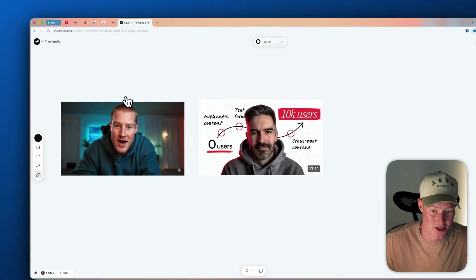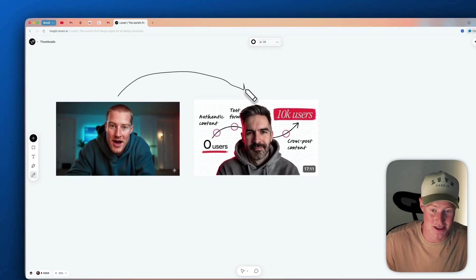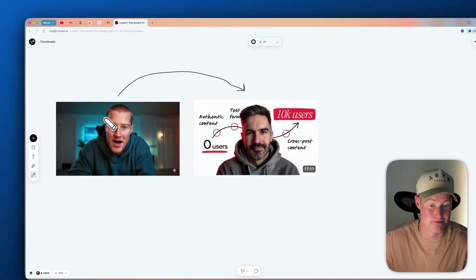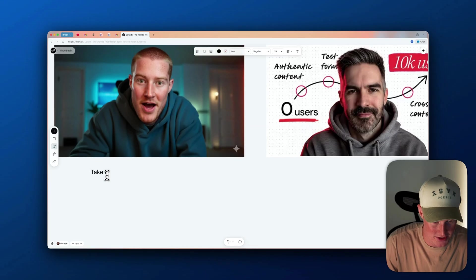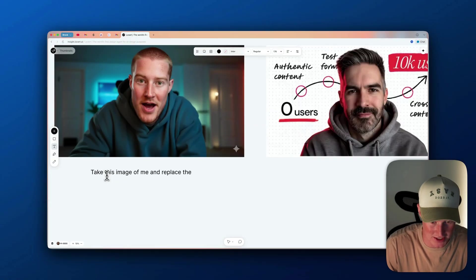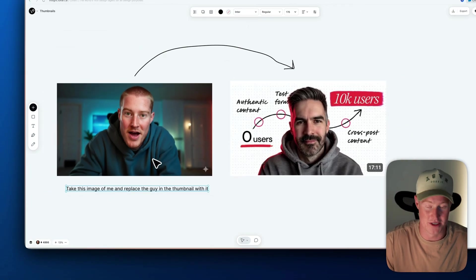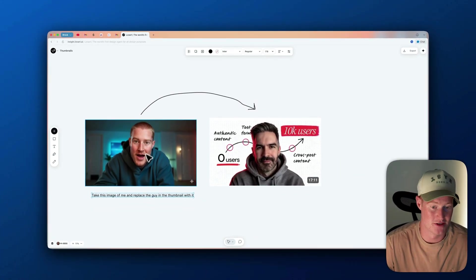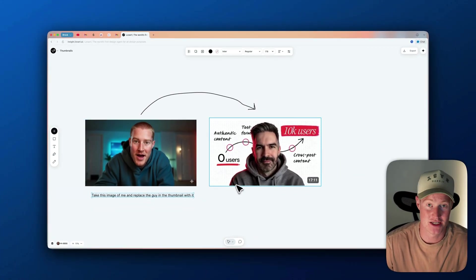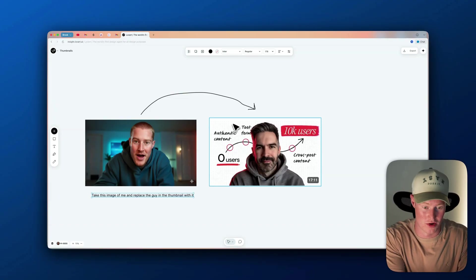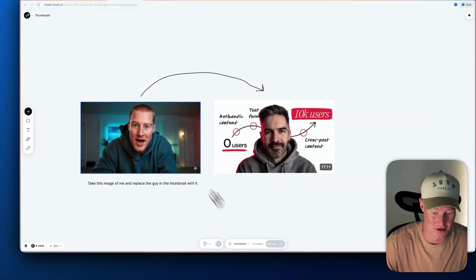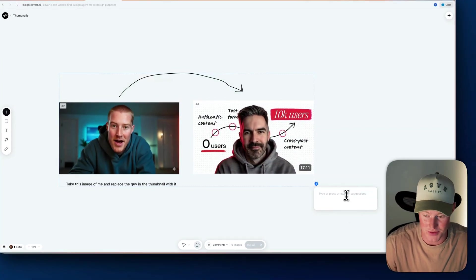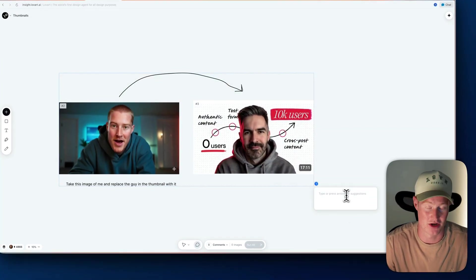First, I'll click the 'Chat with Canvas' button. I'm going to take the pencil tool and draw an arrow signaling that I want to replace myself with the person in the thumbnail. I can add text explaining what I want to do. We can use the pencil, add text explaining our intent, add different elements, or use this to recreate a thumbnail. Next I'll click 'Chat with Canvas,' highlight everything, and explain what I'm trying to do in the text box.